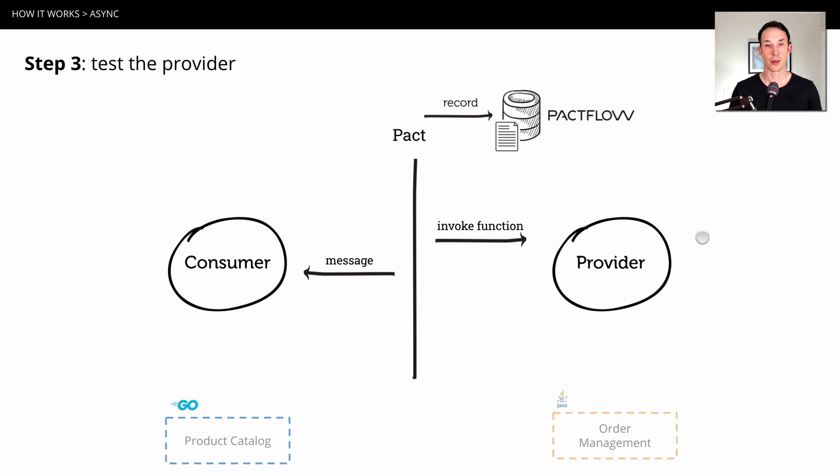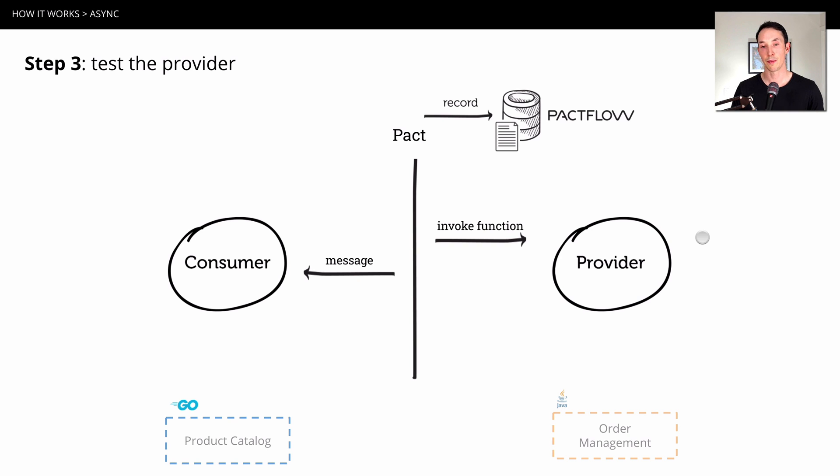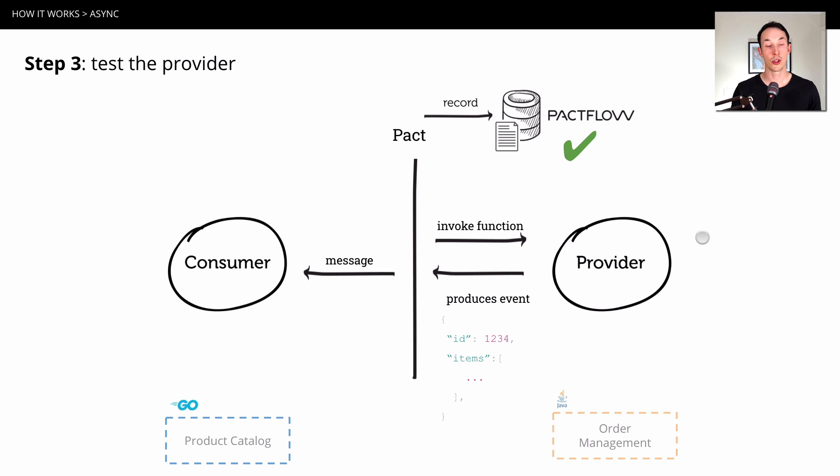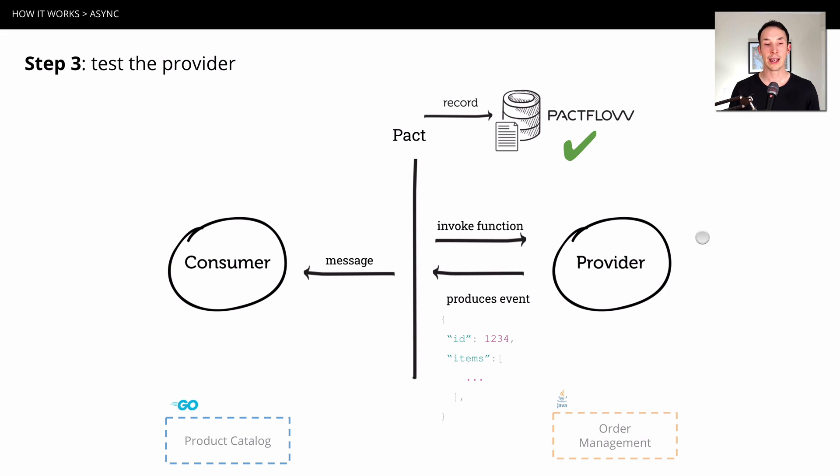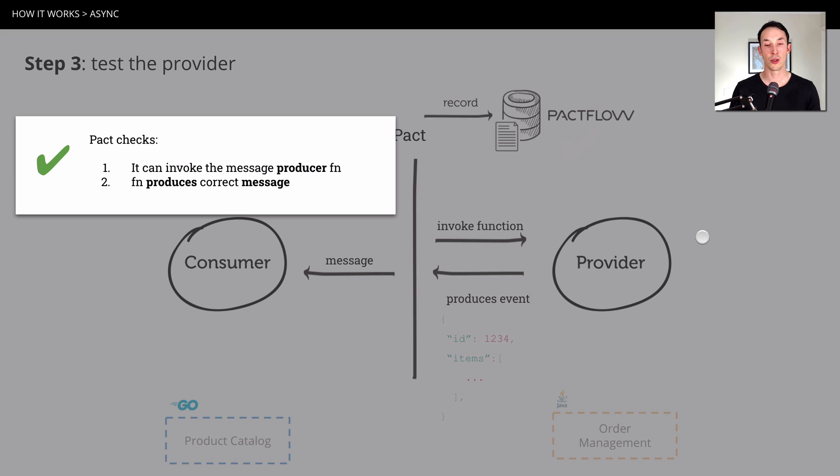Step three, we're going to get Pact to replay that request. Sorry, not to replay the request, we're going to get Pact to invoke the provider's function that produces the message. So what we do is we trigger that function through code and we get it to produce an event. And if that event for that scenario matches what's in the contract, again, we're satisfied that it can do the right thing. So what Pact is going to do here, just confirming, it's going to invoke the message provider function and it's going to check that that function produces the correct message as well as metadata.